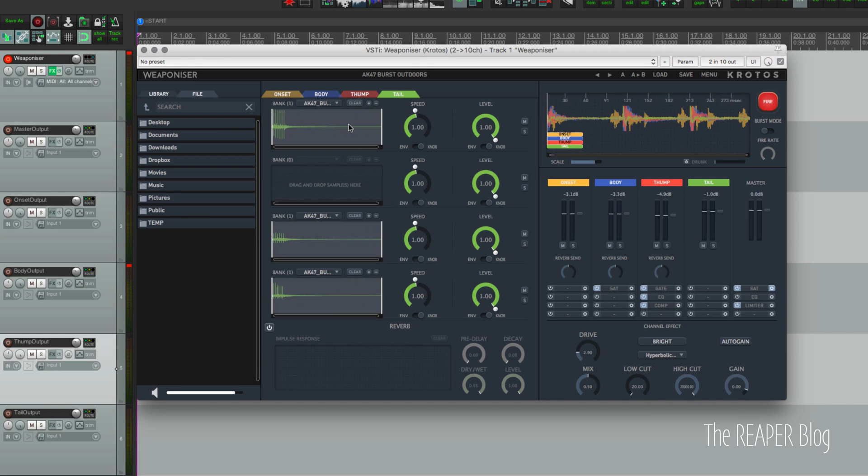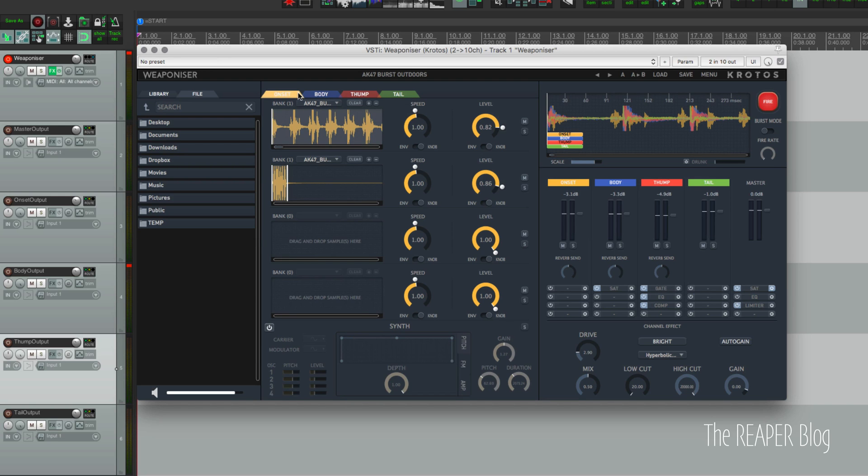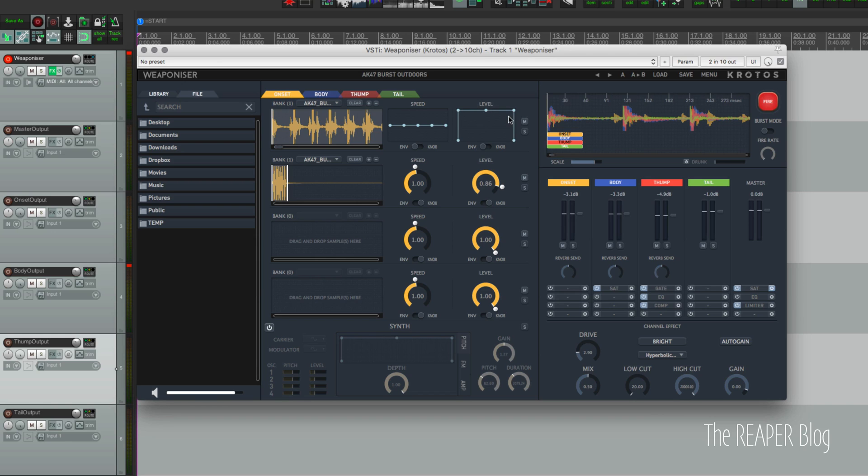samples that will play randomly each time you press the button. For each of these sample modules we have speed controls and level. We can switch this over to an envelope view for each of those, and you can use both the knob and the envelope to create your sound. So that's super powerful.